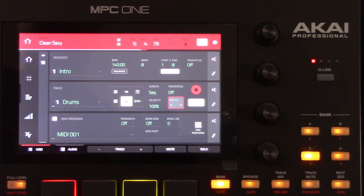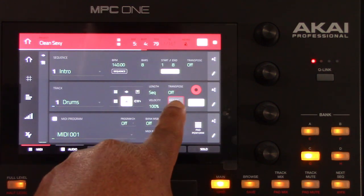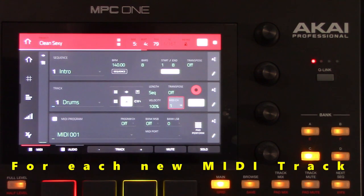Create new sequences and repeat these steps to record your external MIDI keyboards, drum machines, and more. Remember to change the channel numbers for each device accordingly.